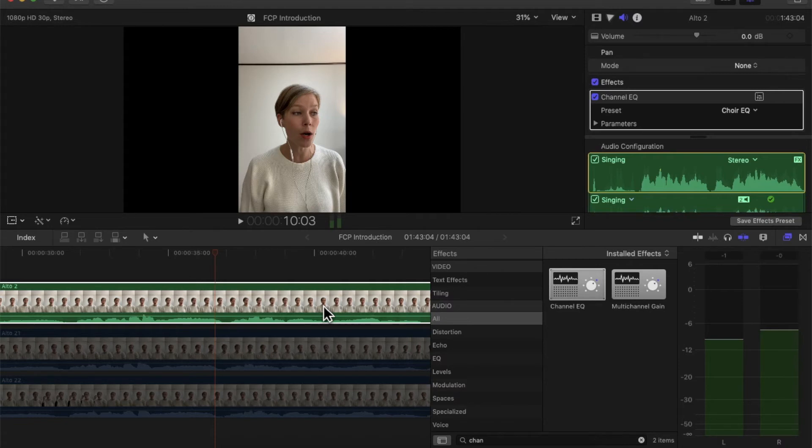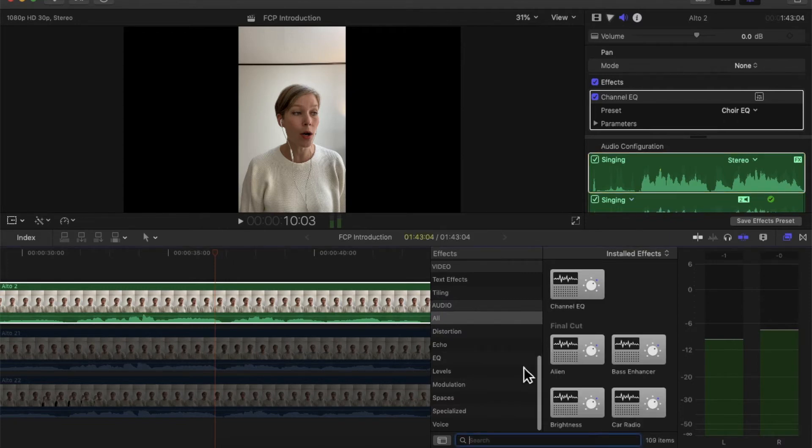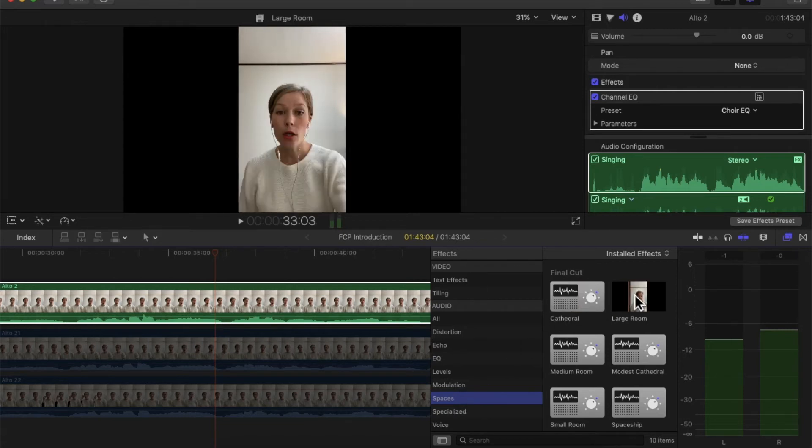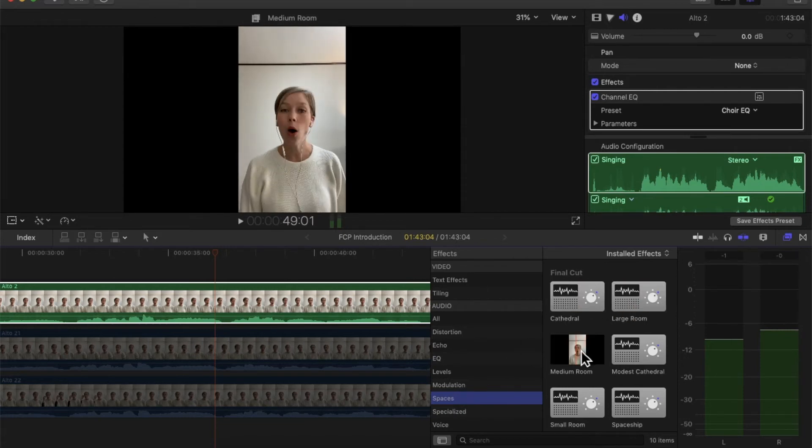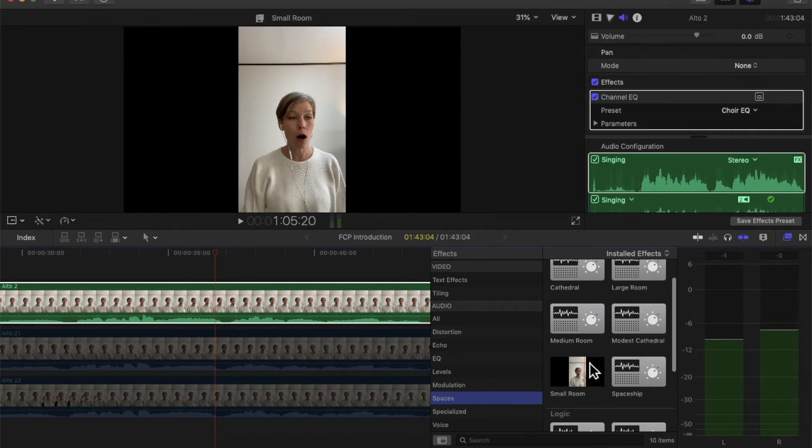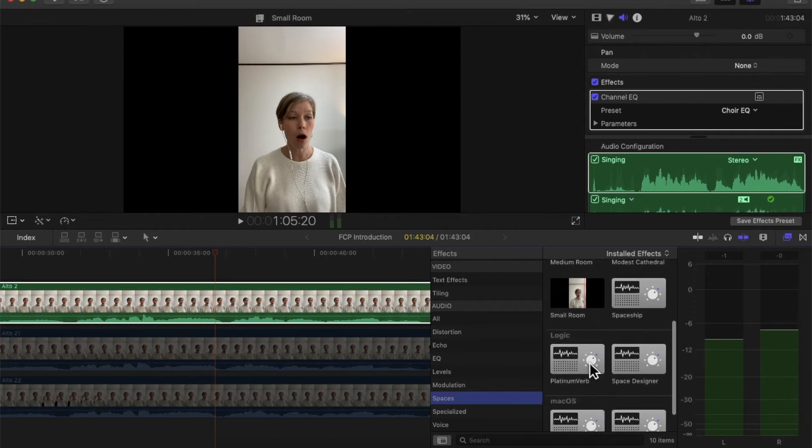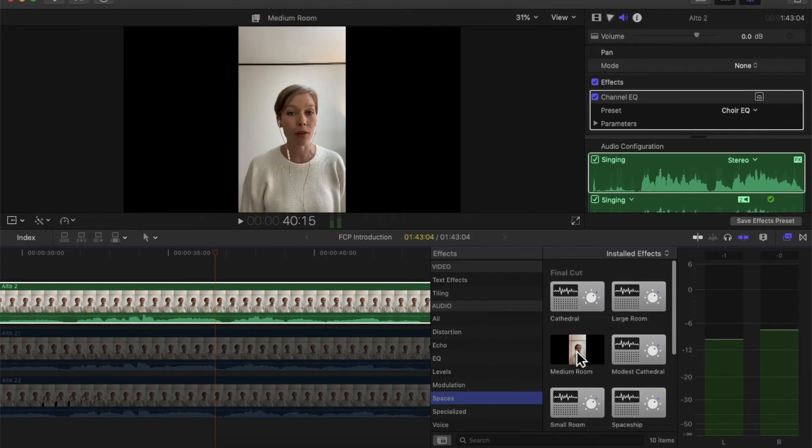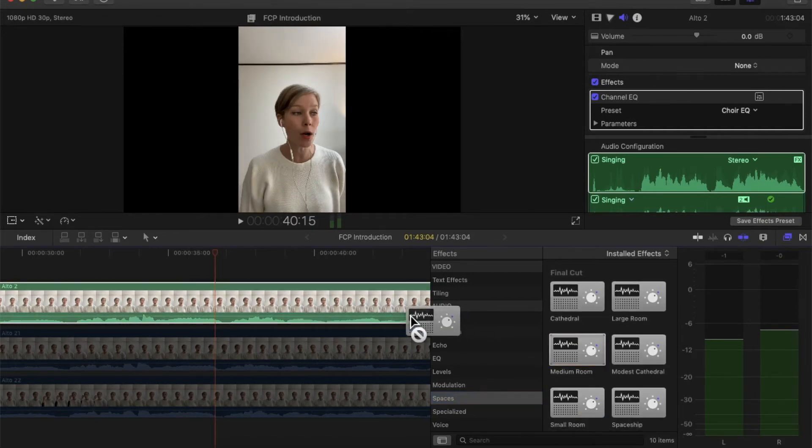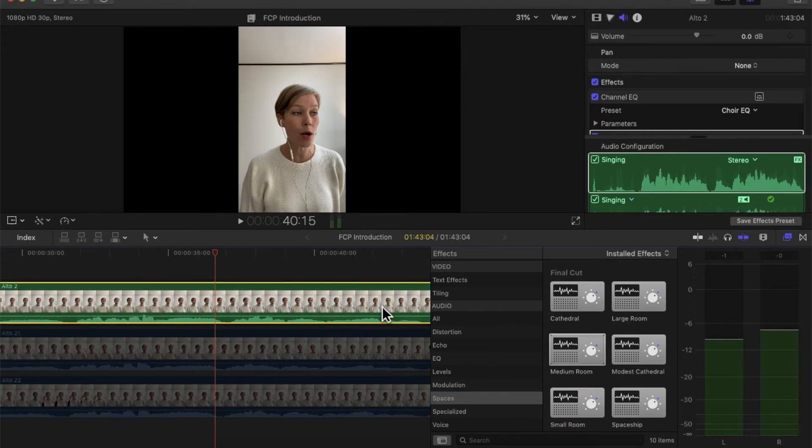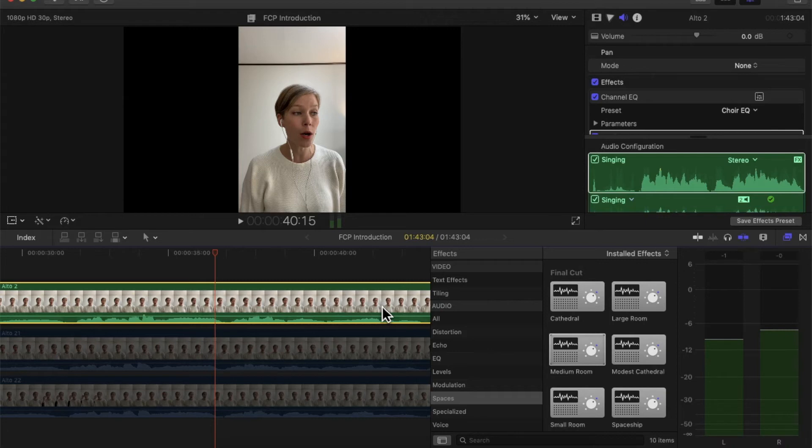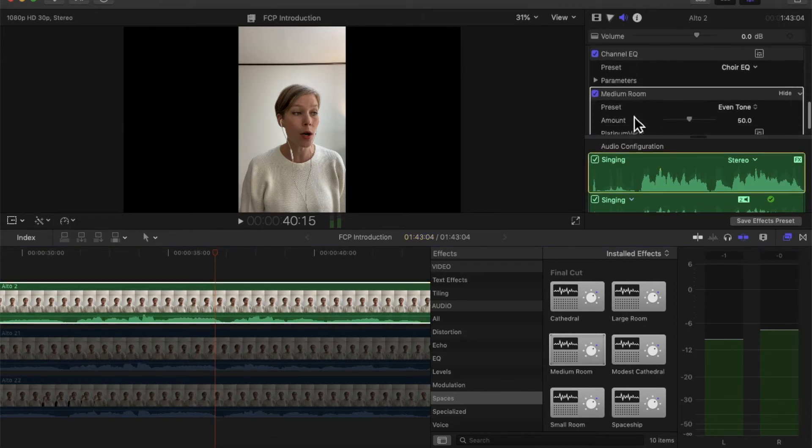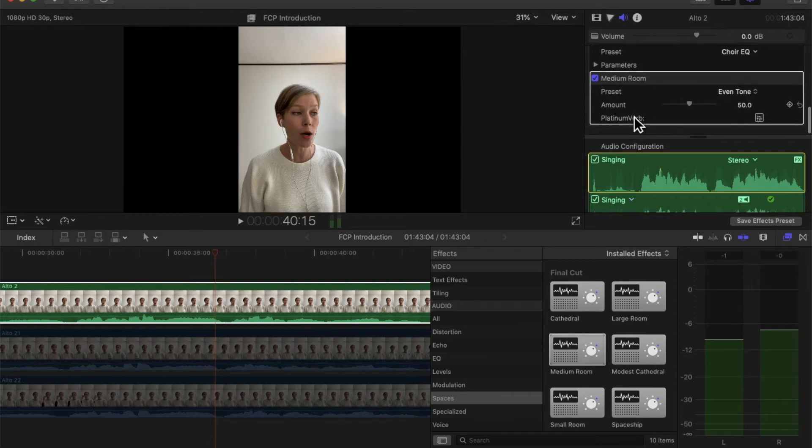The next thing I also do is I add some echo and you can do that by going to spaces. You have cathedral, large room, medium room, modest cathedral, spaceship, tons of different things. I usually add medium room just because I think large room can be a little bit much and it just really depends on the piece as well. Some pieces might you might not want to add anything but I think it just adds a little bit enough reverb so it sounds a little bit nicer.